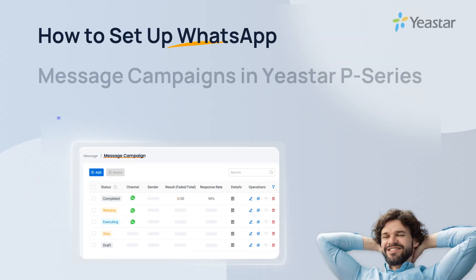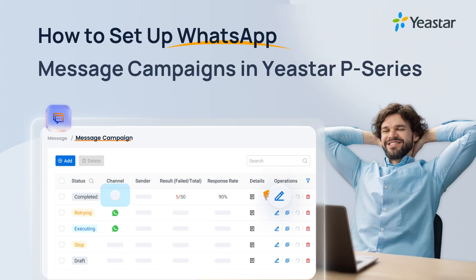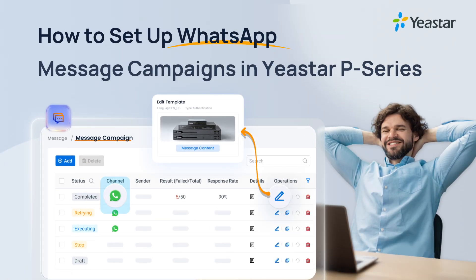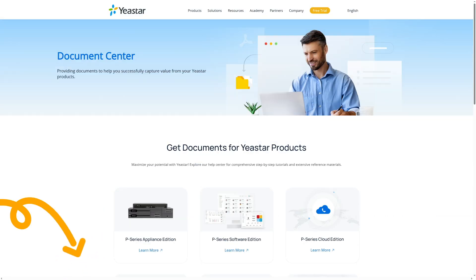And that's it. You've just created a WhatsApp campaign with Yeastar Contact Center. For more tutorials and updates, visit help.yeastar.com or subscribe to our YouTube channel. Thanks for watching.